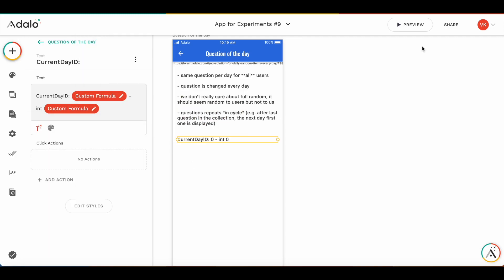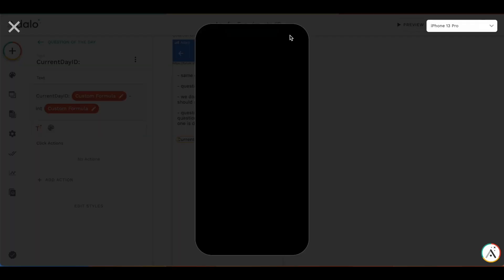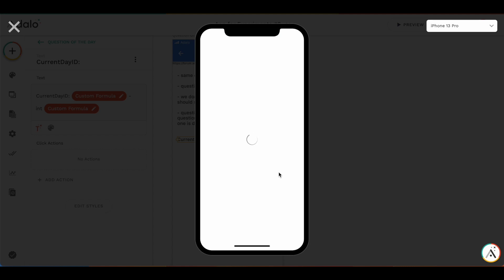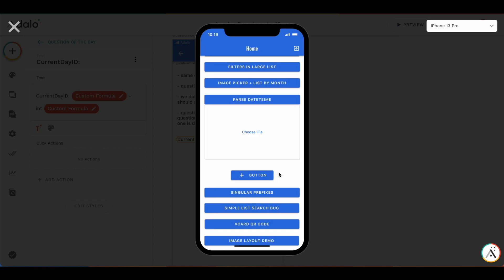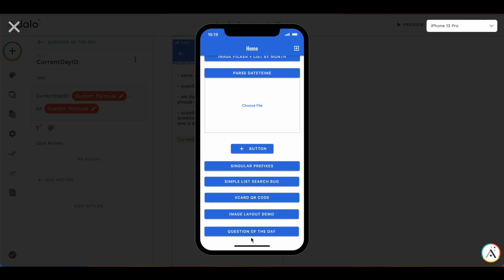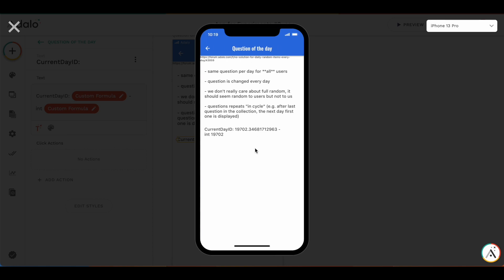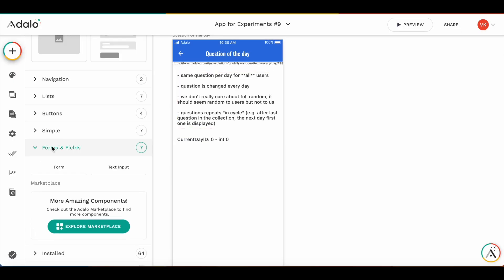So if I run the preview, you'll see. So you see, this is the full number and this is the day ID. So actually we just need to take the day ID and based on it, decide which question we are going to display and show this question to all users.